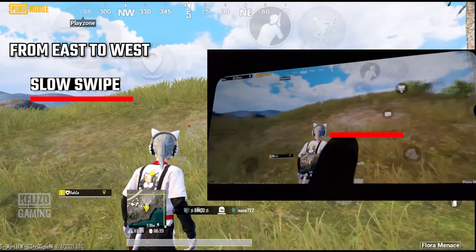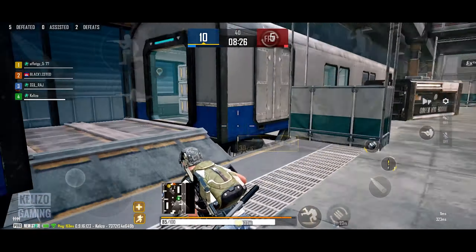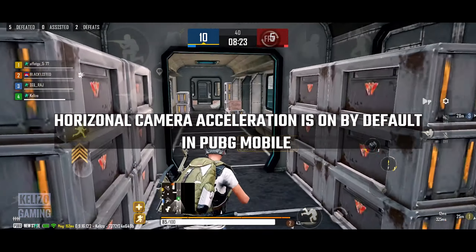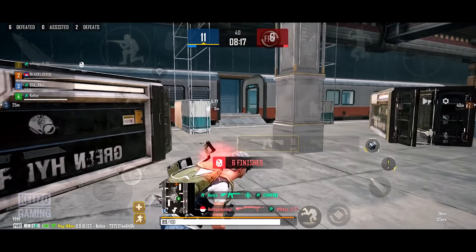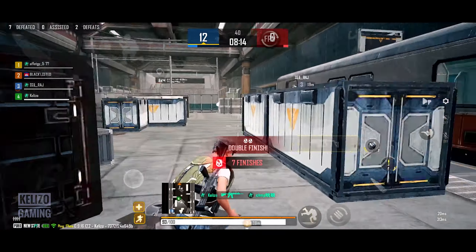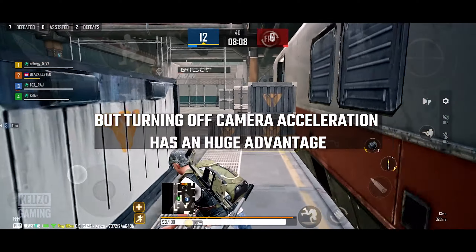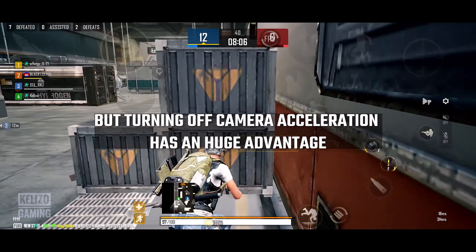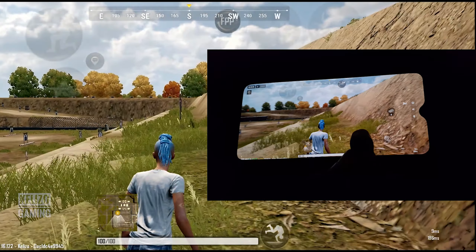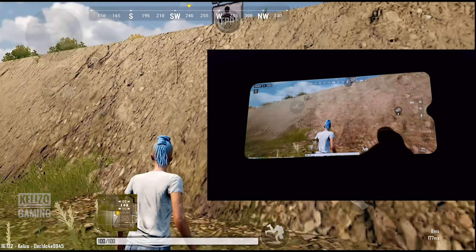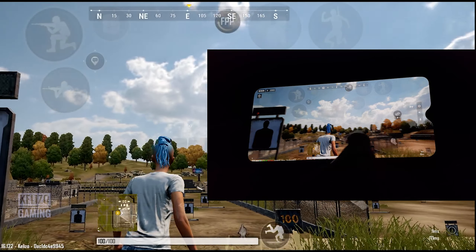This swipe-speed dependency is called horizontal camera acceleration. Unfortunately, it is on by default in PUBG Mobile and there is no way to turn it off. However, having the option to turn off acceleration in PUBG New State is a huge advantage — when it's off, your camera rotation depends only on how far you swipe, not how fast.